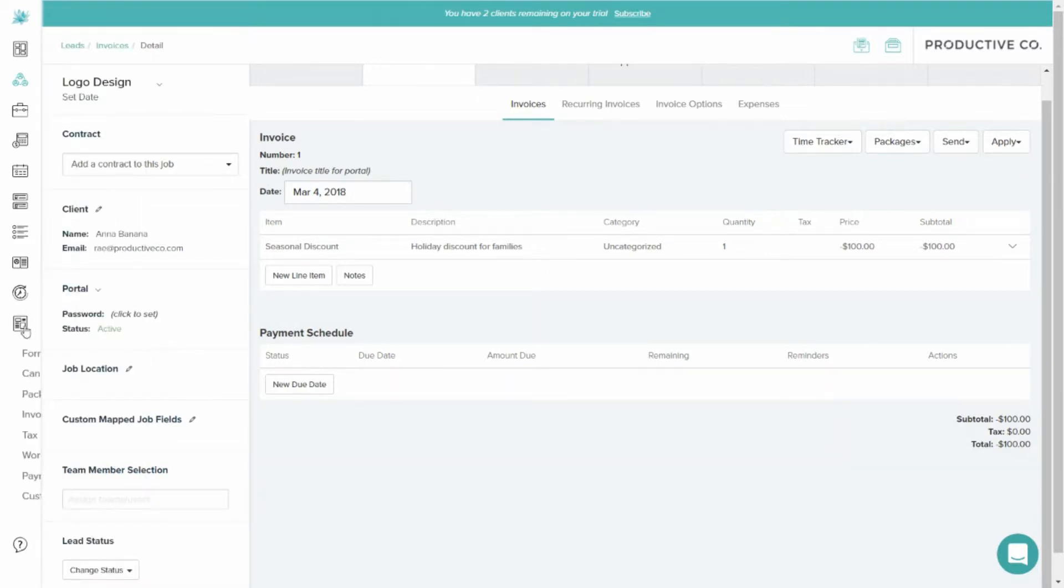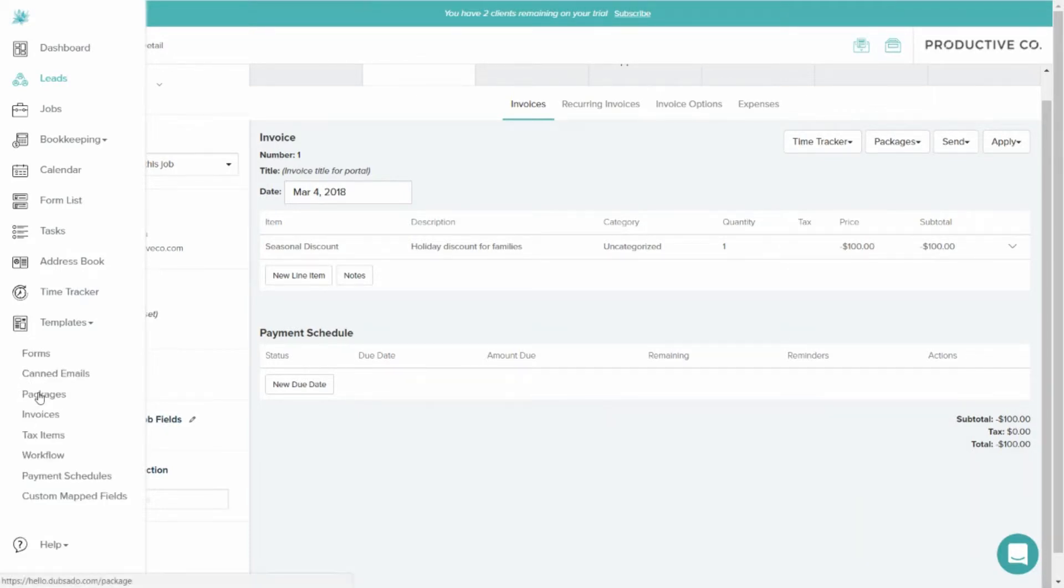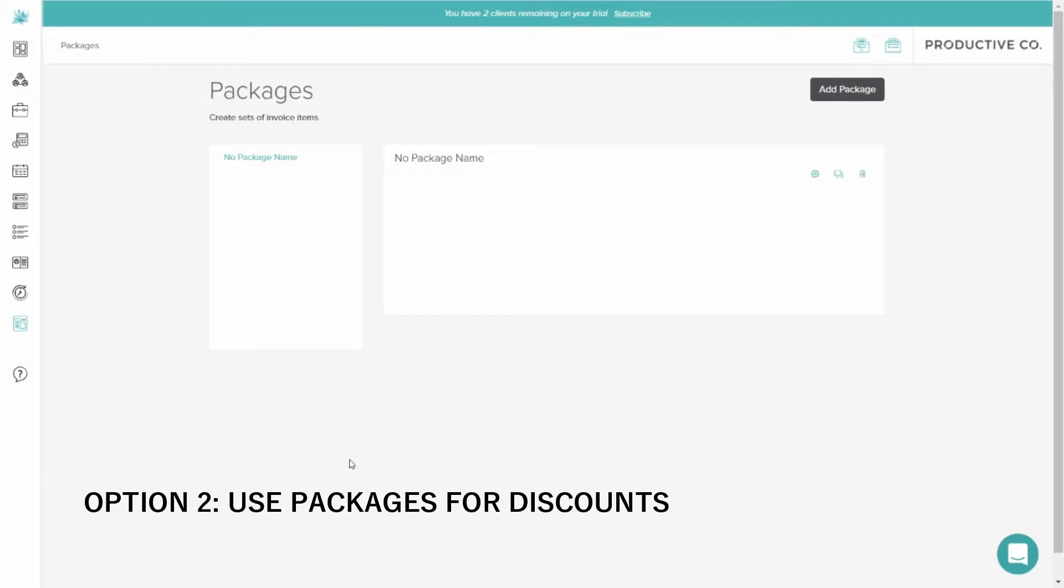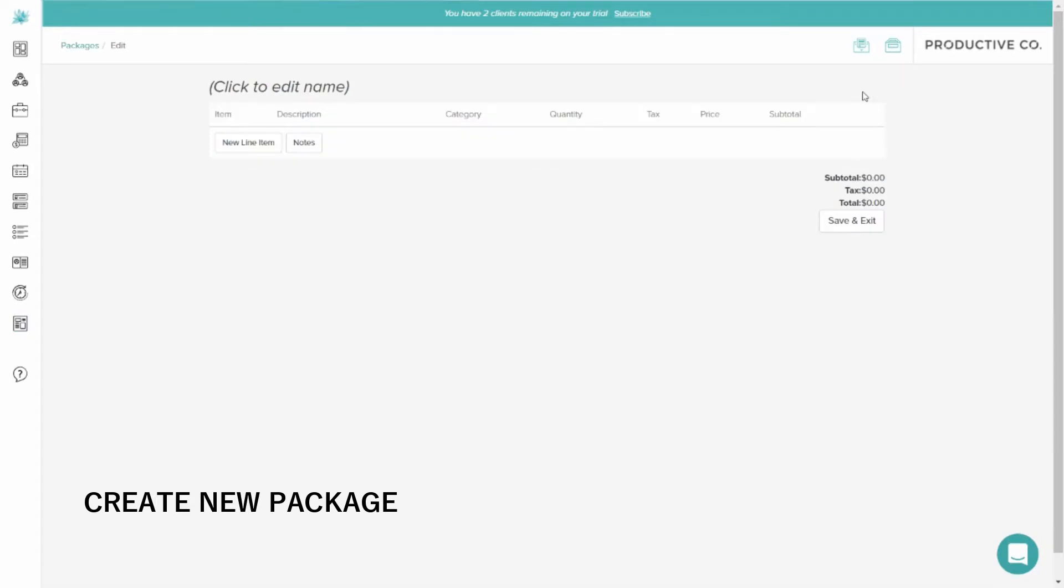The other option is to add a discount in your template section by going to Packages. So you can create a new package. And I'm going to click Add Package here, and then Create New Line Item.